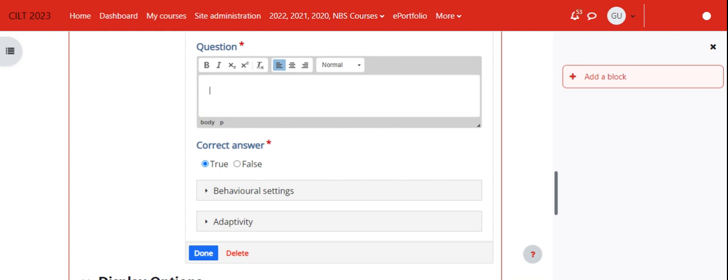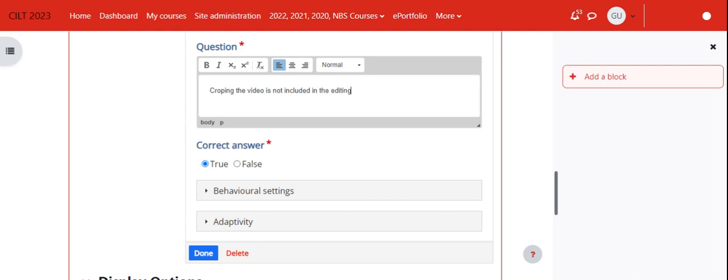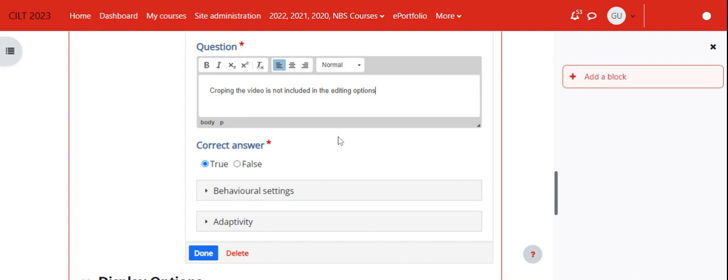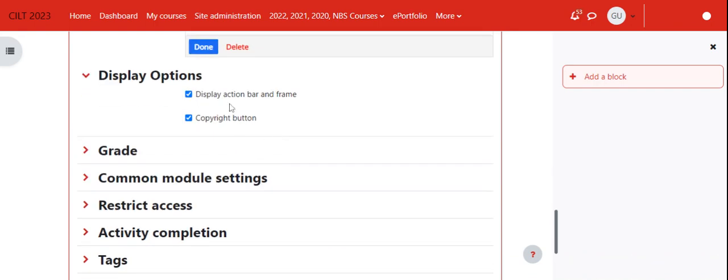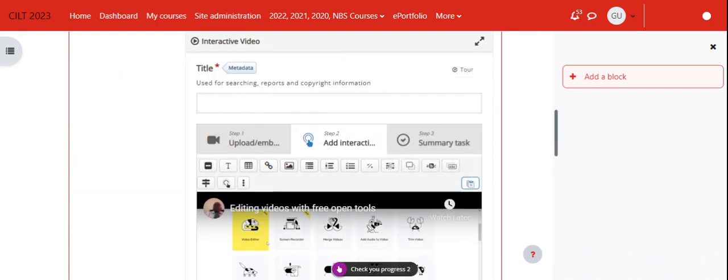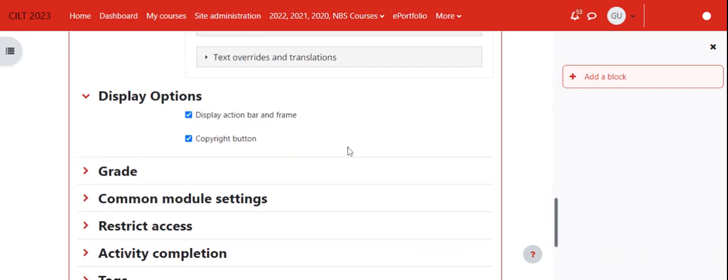I'll say the actual question is, let's put it as a true or false. We'll say 'cropping the video is not included' or 'it's not an editing action.' We know this is false, so we put it that way and we are done.